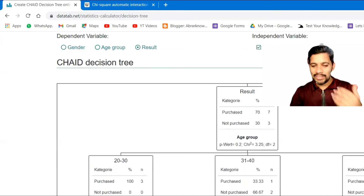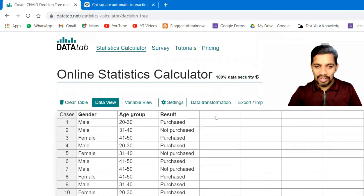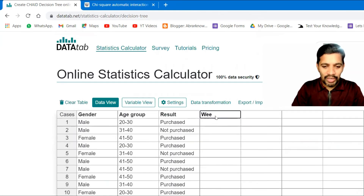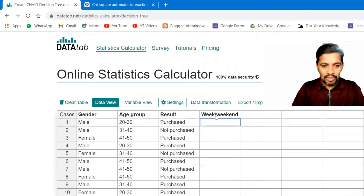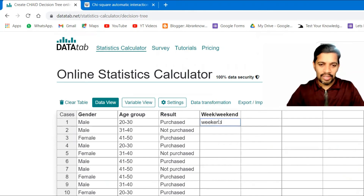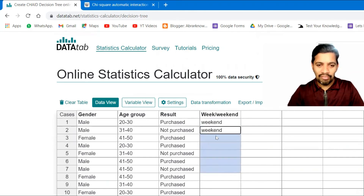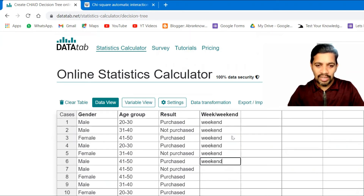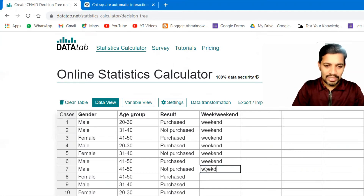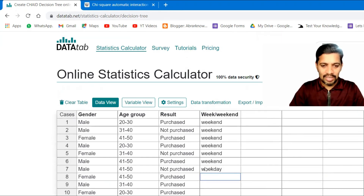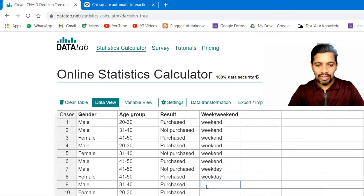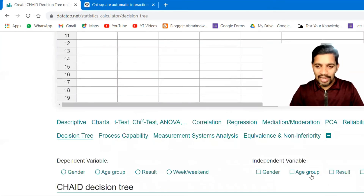You can further add more categories. For example, let's say whether it is a weekend or not. I'll add a variable called 'weekend' with values like weekend and weekday.